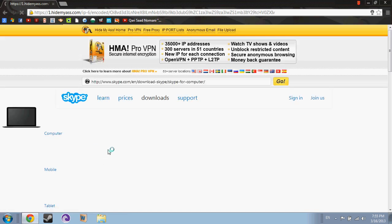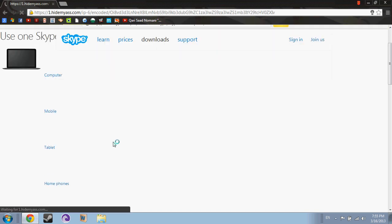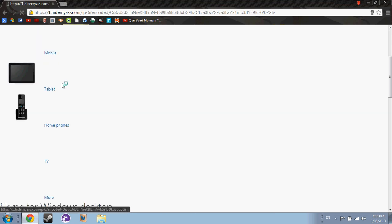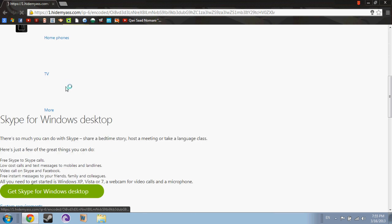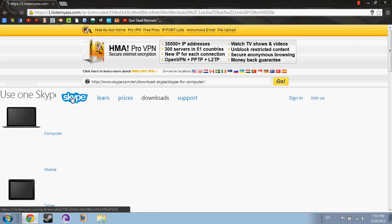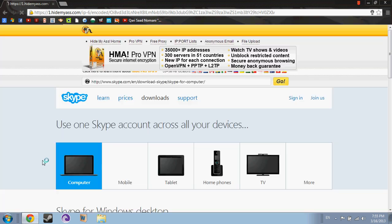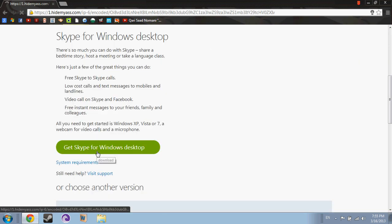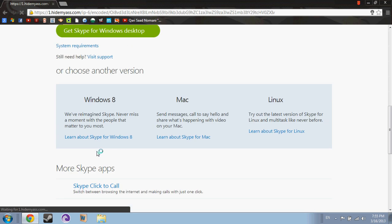Yeah, downloads, computer downloads. Yeah, yep. Skype for Windows desktop.